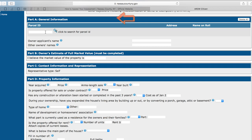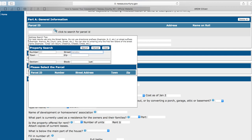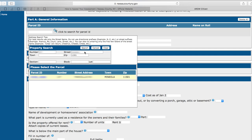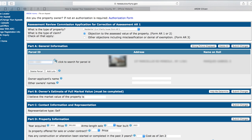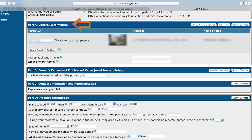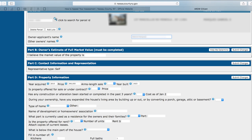Start in Part A by entering your section block and lot information. If you do not know your section block and lot, click the magnifying glass to manually search. Your home should appear in yellow at the bottom of the box. Select the parcel ID number hyperlinked in blue on the left-hand side to pre-populate it throughout the application. The photo and address of your home should populate in Part A. Once this is complete, insert the owner applicant's name and any other owners that may be on the property's title.